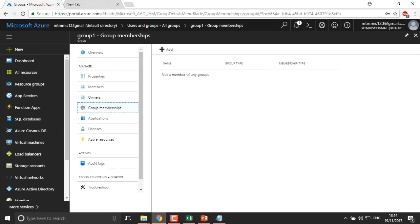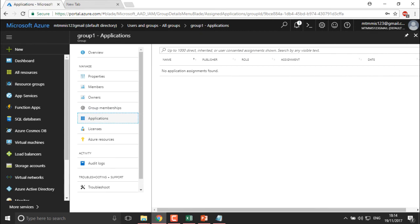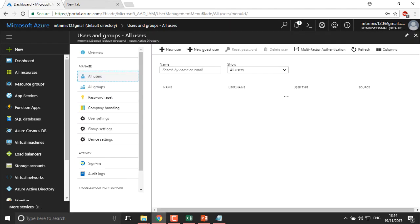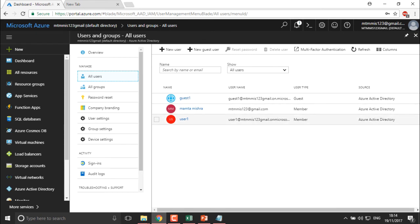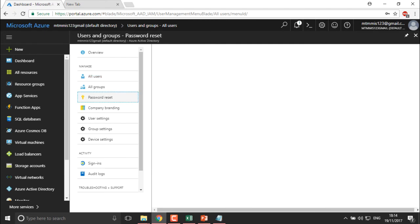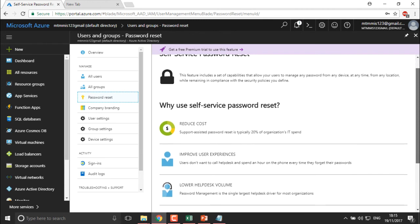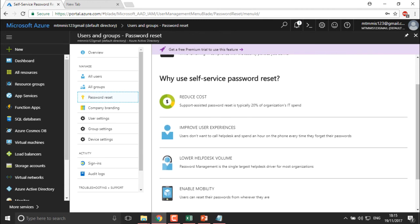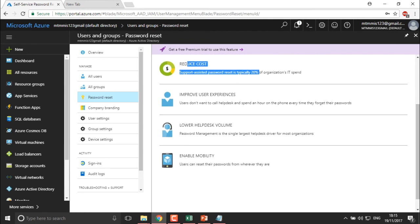You can check group memberships. If you have deployed applications, you can see them here as well — we haven't done anything there yet, but we'll cover it in future videos. Under Users, you can see the members listed. Under Password Reset, you can provide self-service password reset to users, which reduces the cost of support. You can enable mobile app passwords so users can connect via their mobile devices. If you get the Premium edition of Active Directory, you get more of these features.